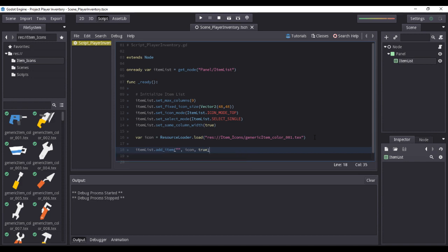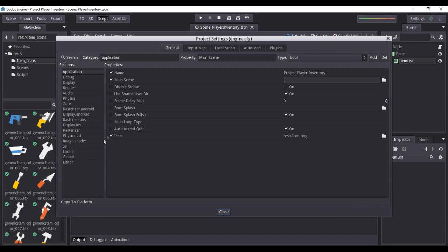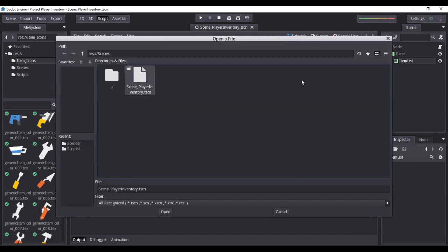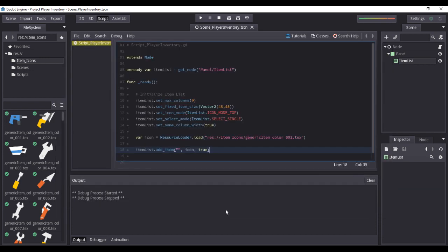We will now then instantiate an item and add it to our existing item list with the following parameters. We can now test if the icon will appear on our item list, but before we do that, we must first assign our main scene from the project settings. To do that, we must access our project settings. On the applications section, toggle the main scene property checkbox to activate, then assign our scene underscore player inventory from our scenes folder.